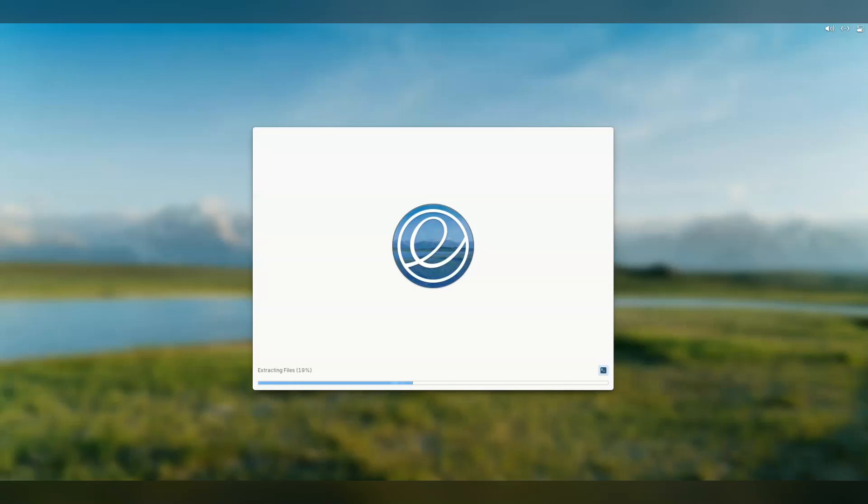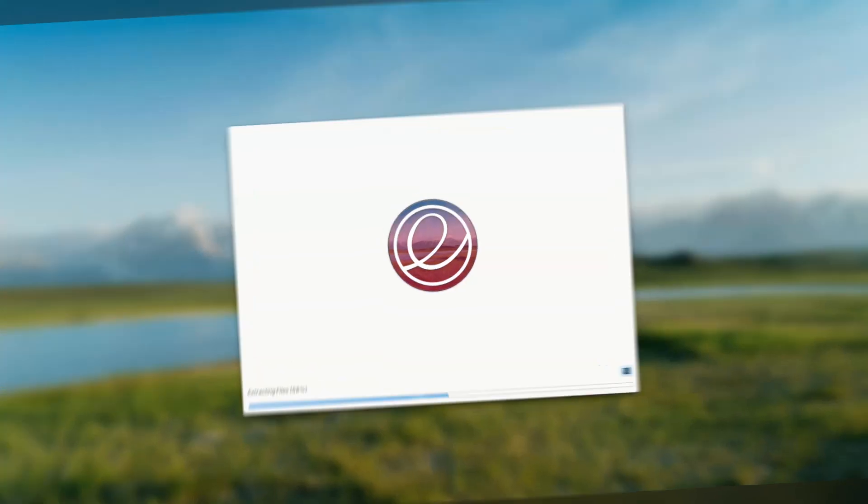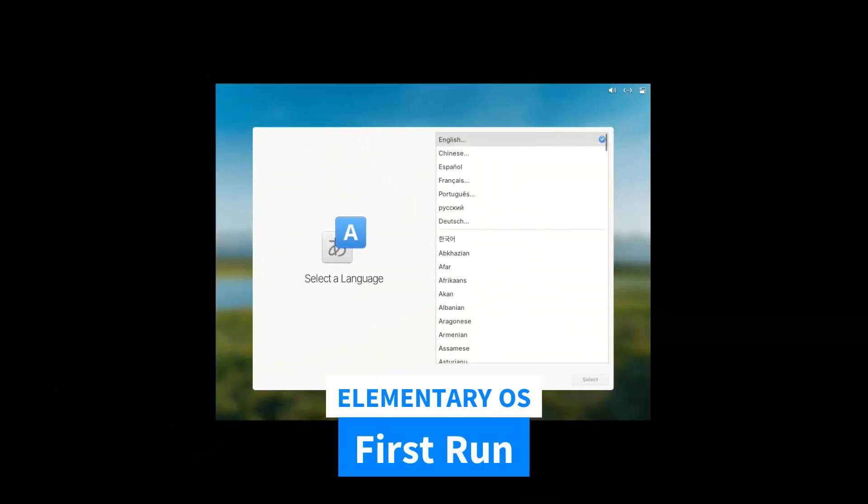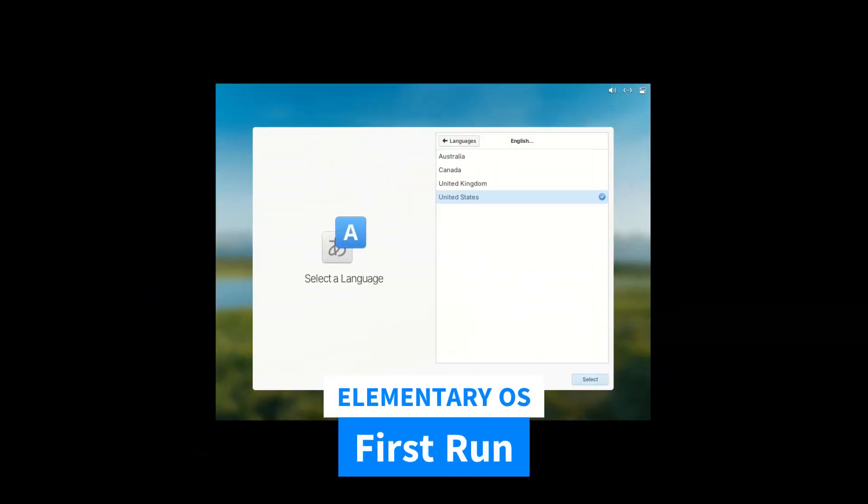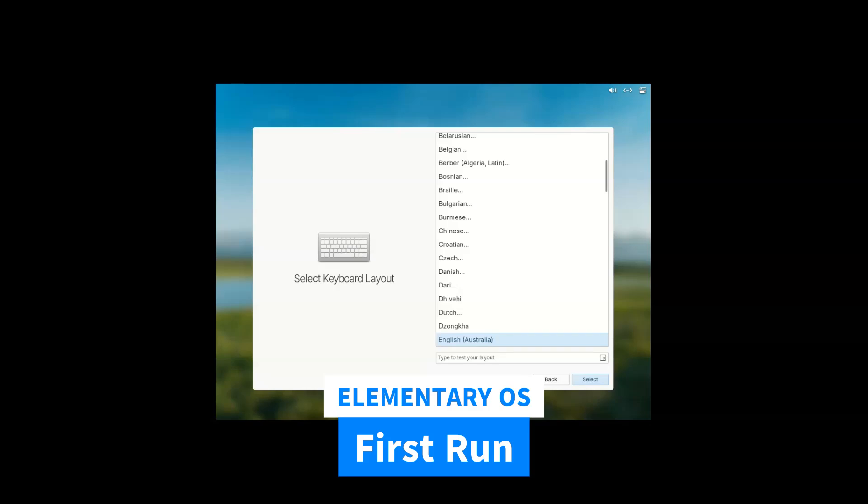I'm loving this install logo, by the way. It's slowly changing color as it progresses. Nice work. Right now, we are in the installed system.